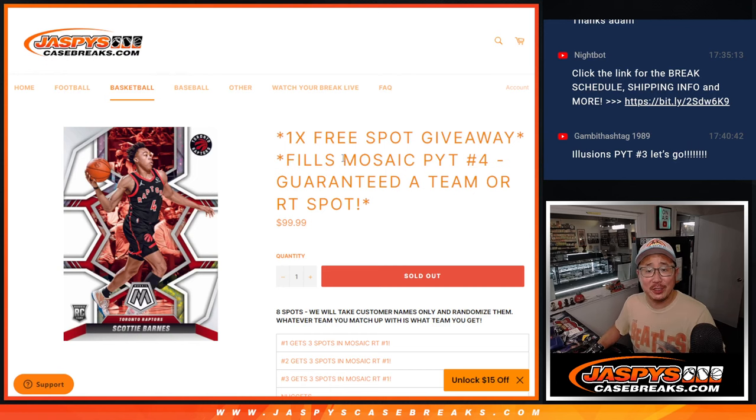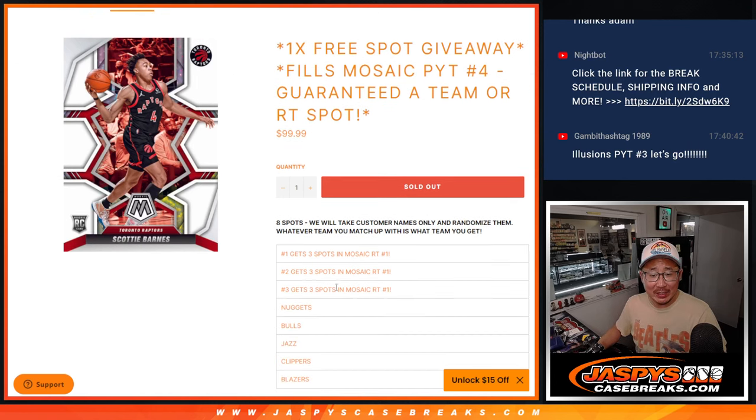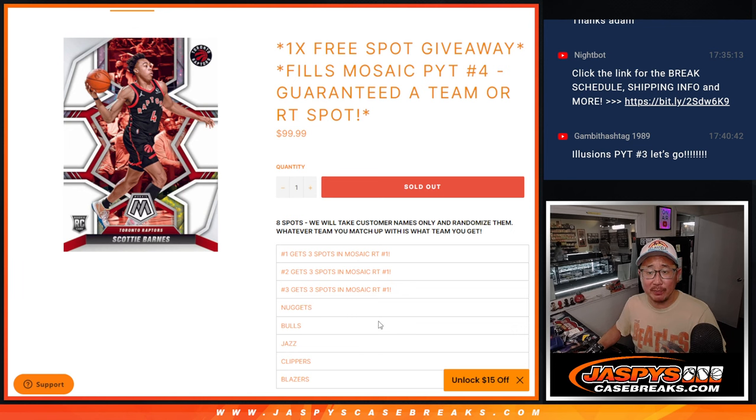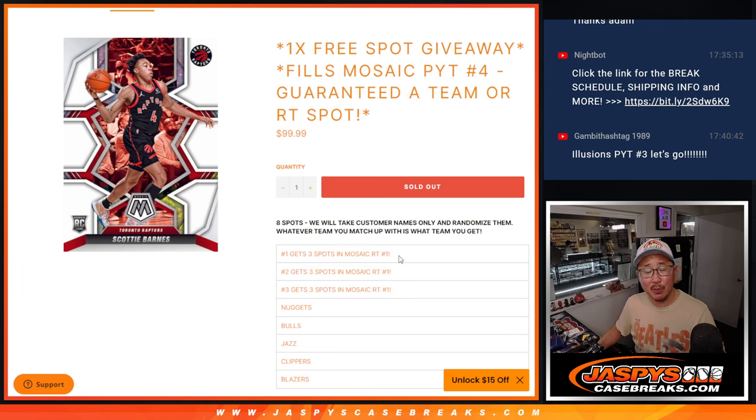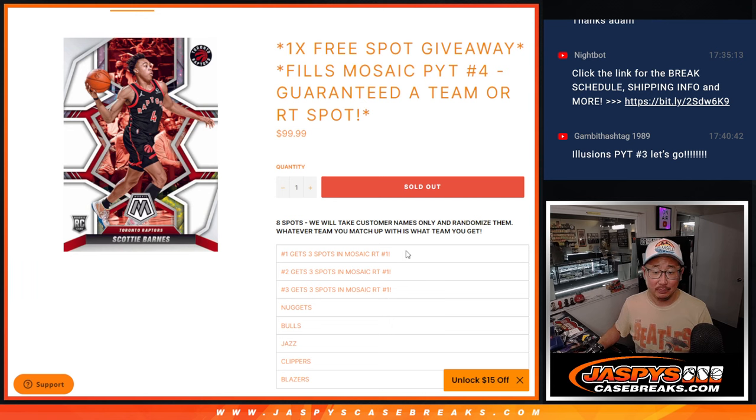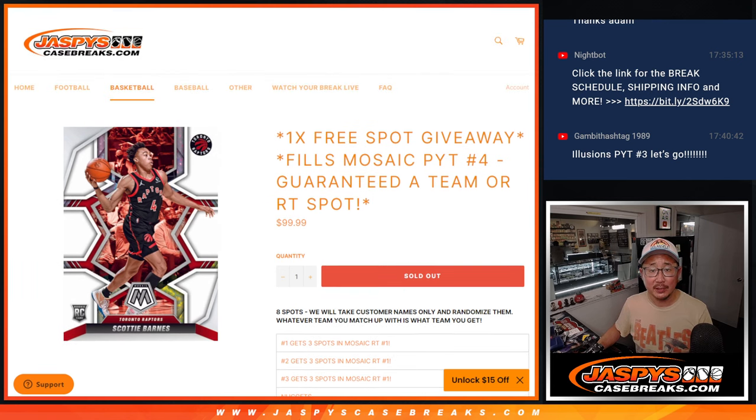Hi everyone, Joe for jazbeescasebreaks.com giving away some teams in Mosaic Picker Team 4 and some spots in the Mosaic Random Team Break.